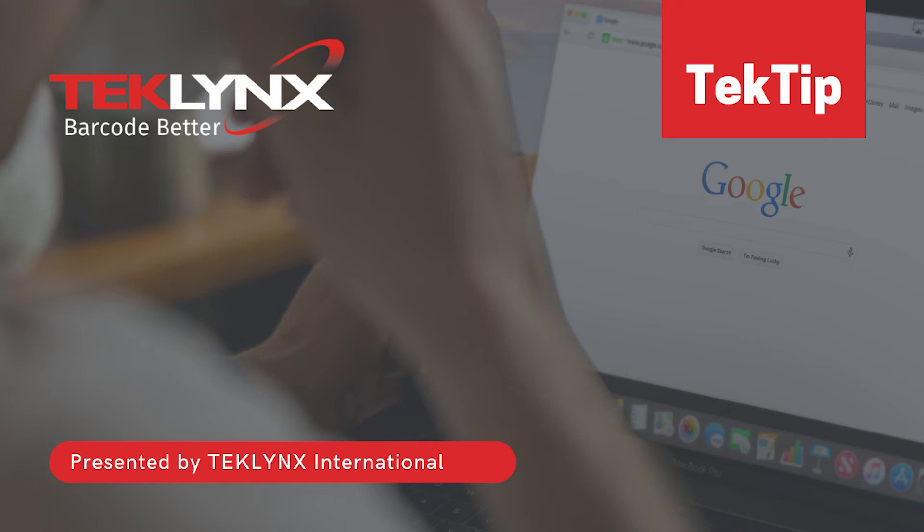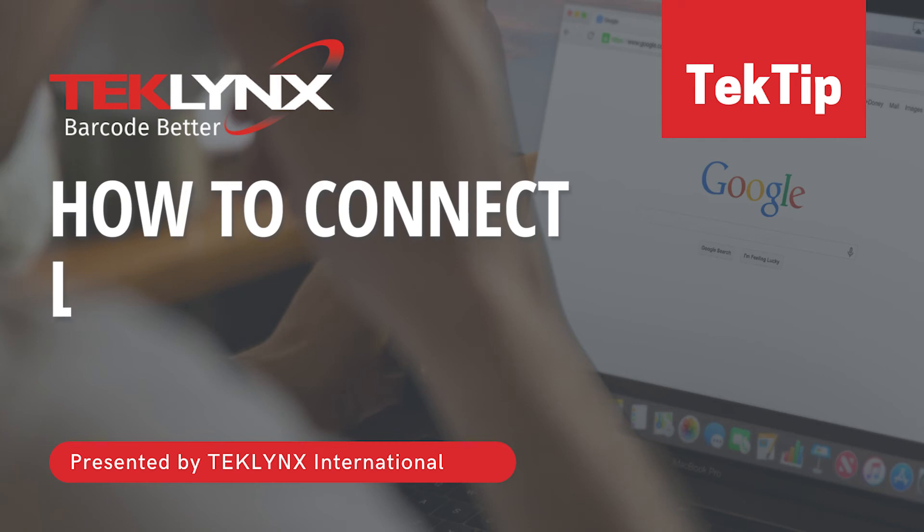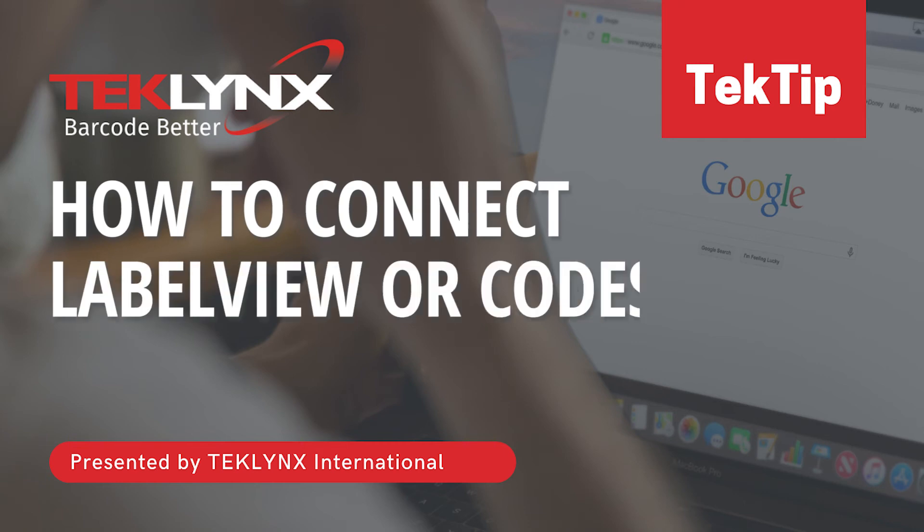In today's Tech Tip, I will show you how to connect Label View or CodeSoft to Google Drive.